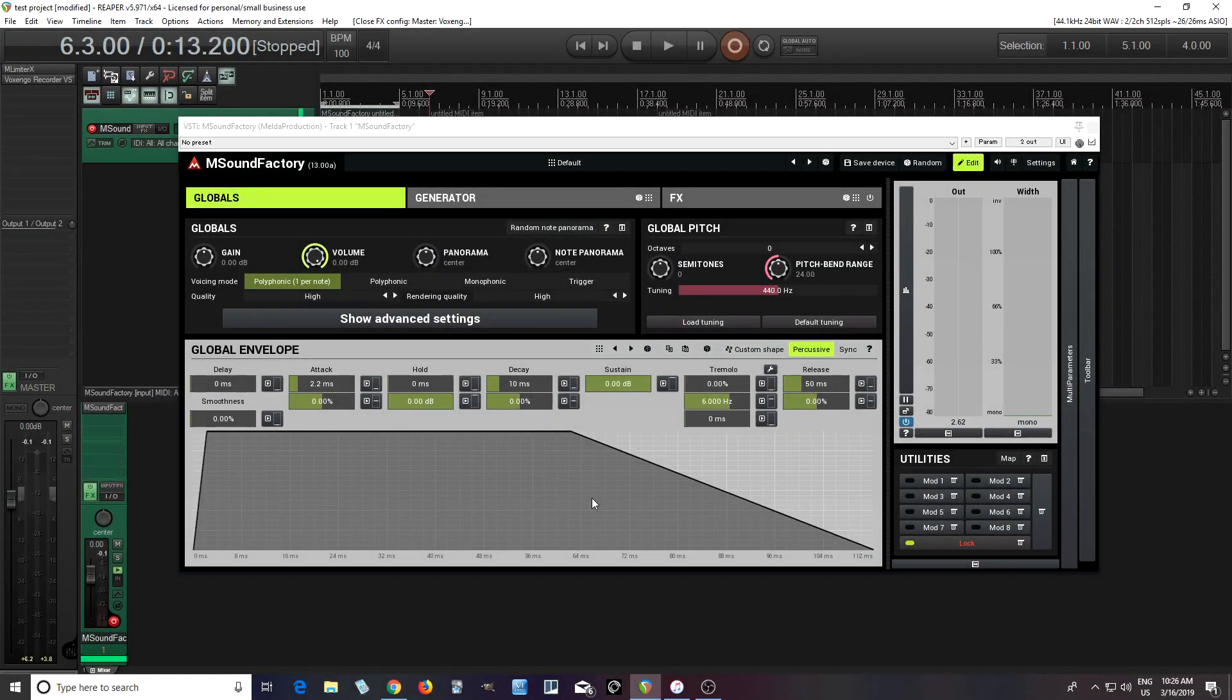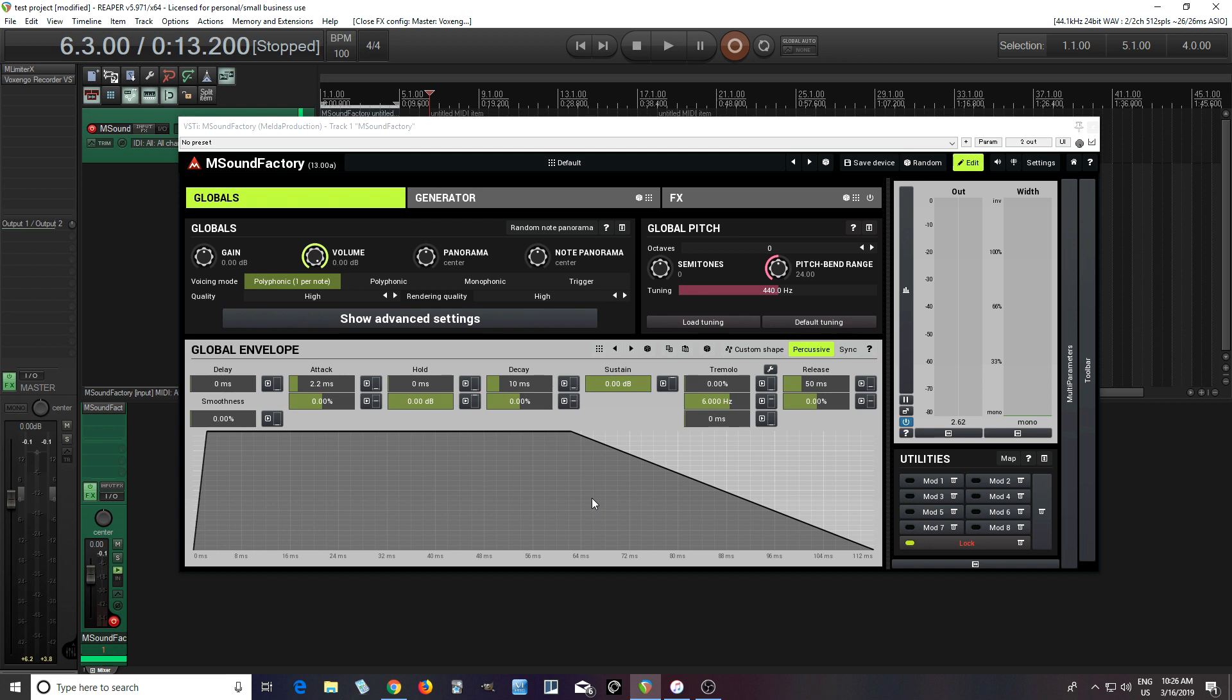Hey, I'm back. This is Chandler with Melda Production, and today I'm doing another video on M Sound Factory. If you look at it here, you probably noticed that it looks a lot different. It's had a makeover, so it has a bit of a new GUI look.